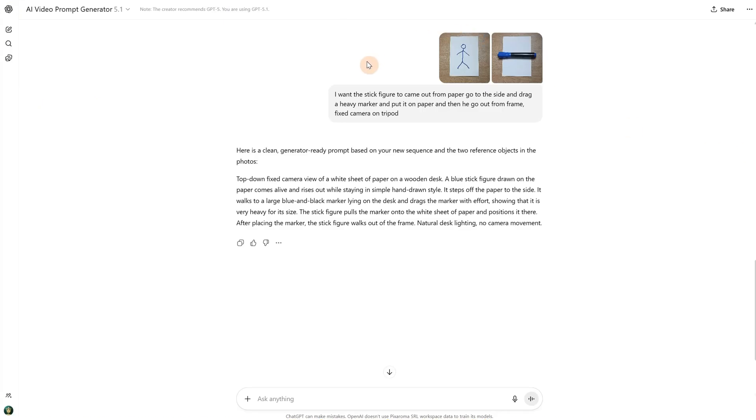Now I go to ChatGPT and upload both images. First I start with the sketch, and then I end with the marker on paper, because I want a loop. I want my video to end with the marker and then continue again with the video when I draw the stick figure again, creating an endless video.